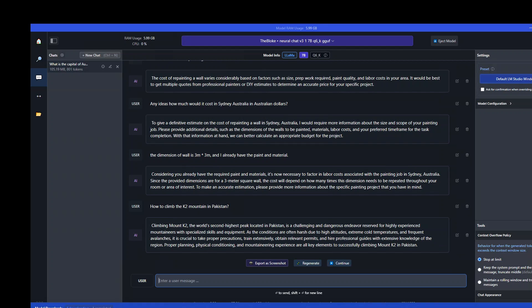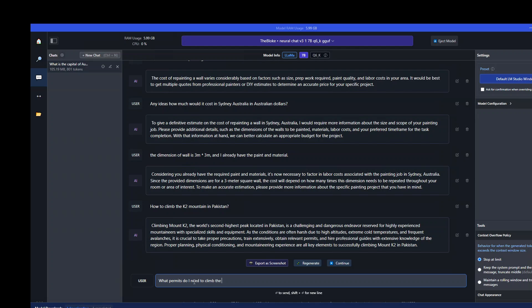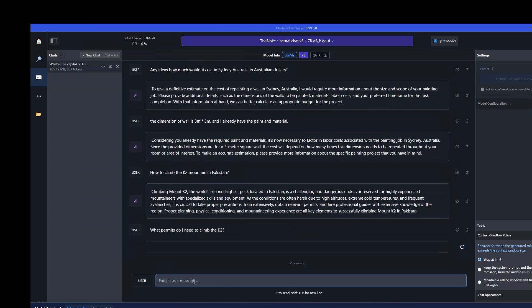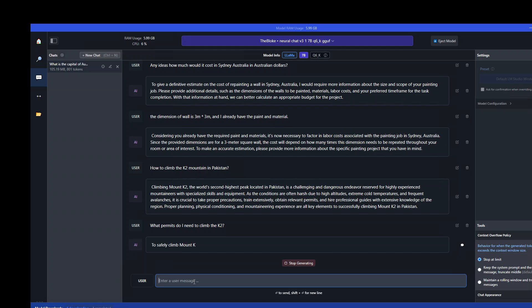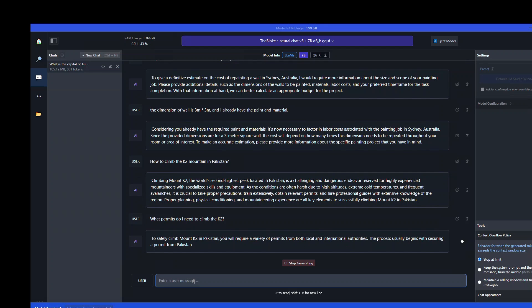It has given me quite a short answer, but that is fine. Let me chat further on it. What permits do I need to climb K2? Let's see if it has any context around that. Local and international authorities. Very nice.